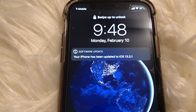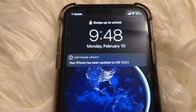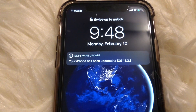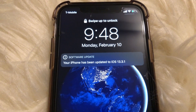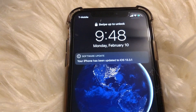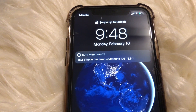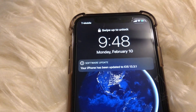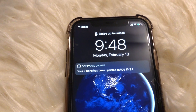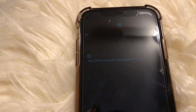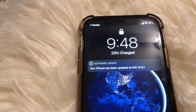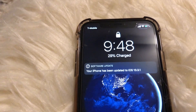Your iPhone has been updated to iOS 13.3.1. That is the end of the video. I hope you enjoyed it — don't forget to like, comment, and subscribe, and I will see you in the next video.